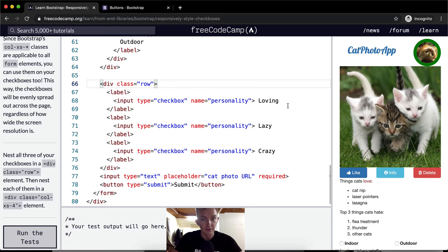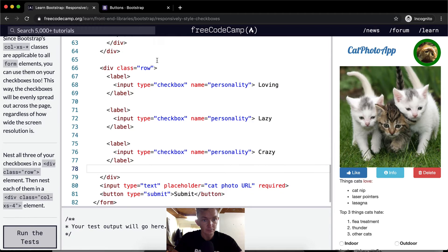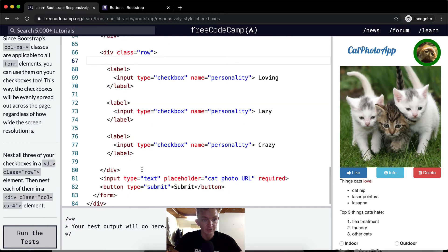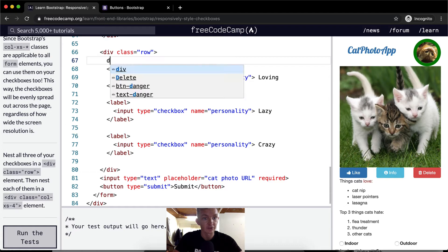We've got our label, and then open label, close label, open label, close label. So these are our three labels, and within here we want to add a column to each of them.